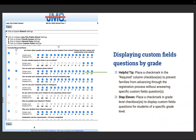Step eleven: place a checkmark in grade level checkboxes to display custom field questions for students of a specific grade level. For example, 'Is your student going to drive to school?' — you wouldn't ask that for a kindergartner. So you'd put it in 9th, 10th, or 11th grade only.